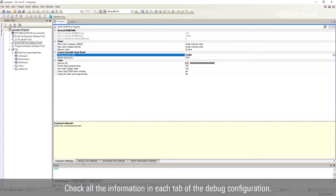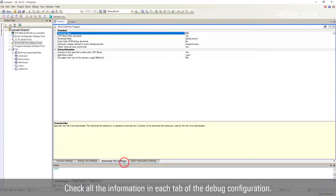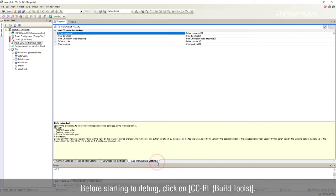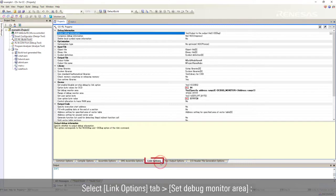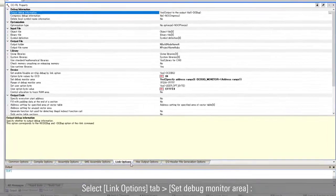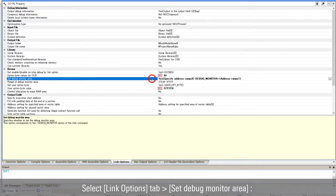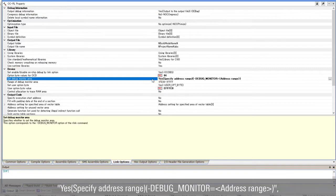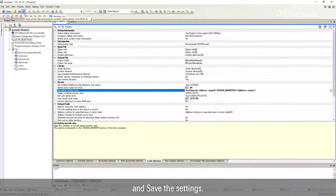Check all the information in each tab of the debug configuration. Before starting to debug, click on CCRL build tools. Select link options tab. Set debug monitor area as yes, specify address range debug monitor address range, and save the settings.